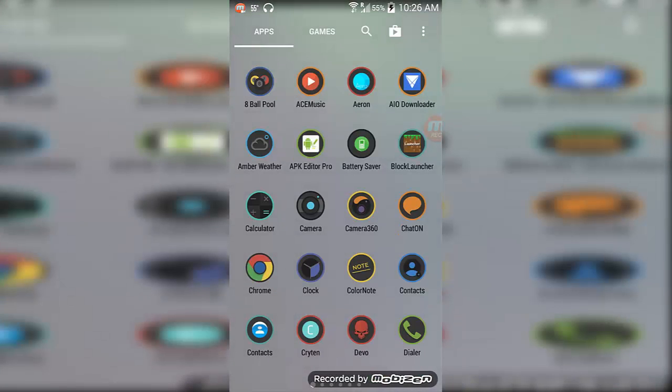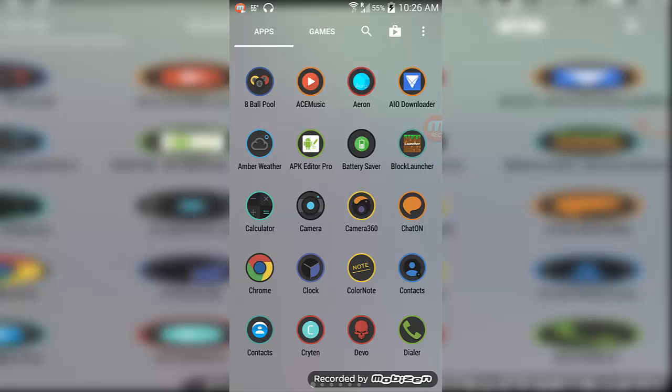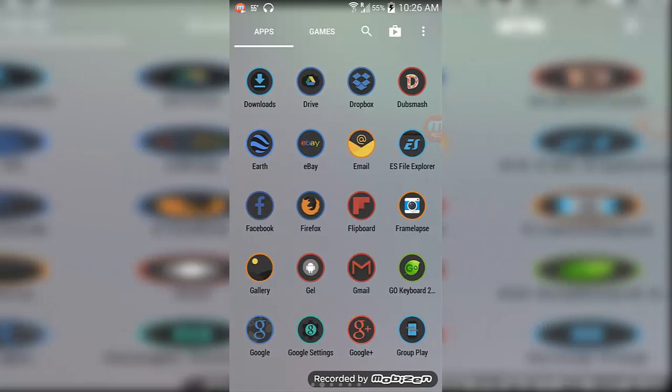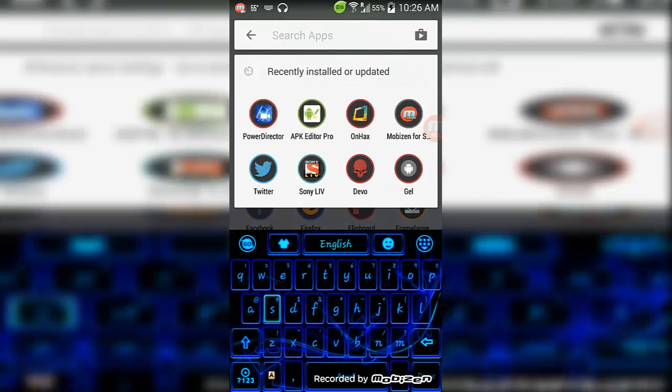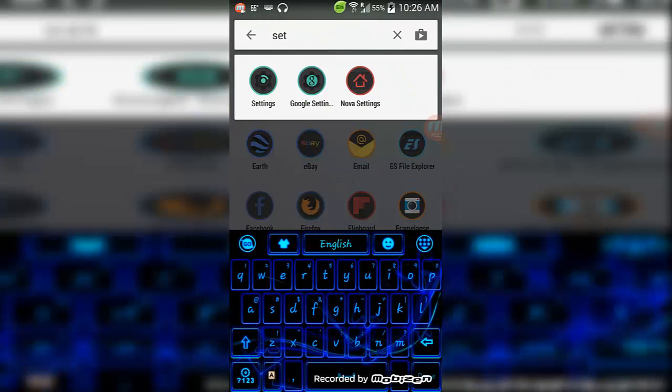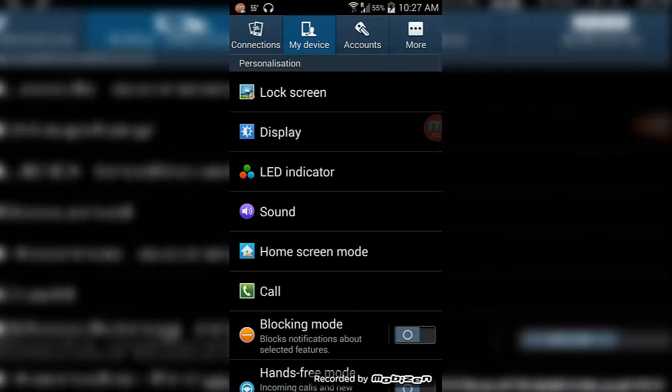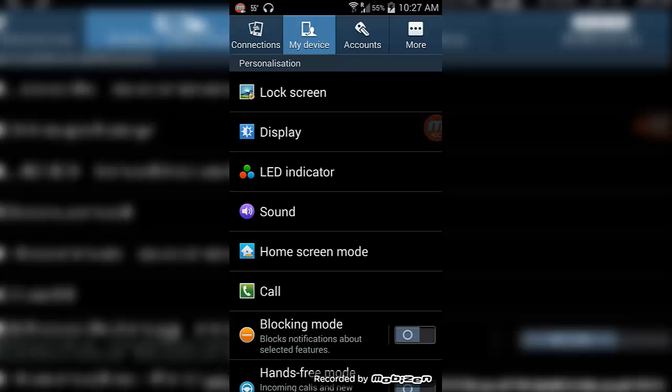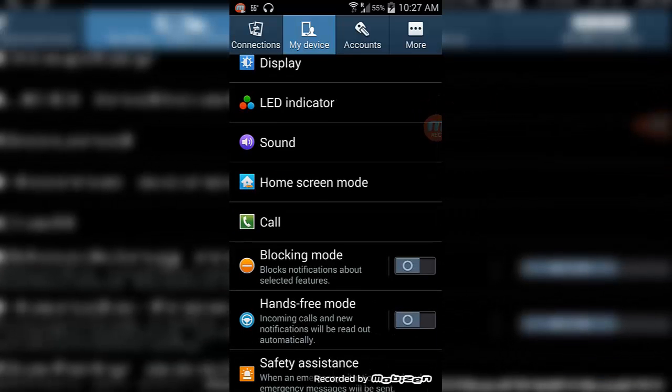In Settings, guys, go to My Device and scroll down to find the Call. So yeah, there's the Call.